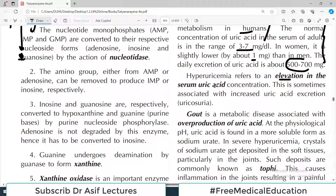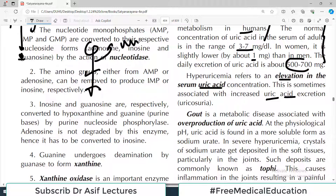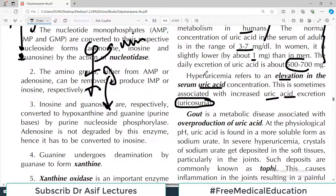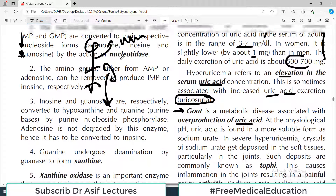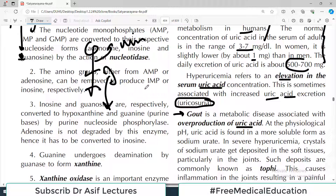Hyperuricemia means elevation in the serum uric acid concentration, and this is sometimes associated with increased uric acid excretion in the urine as well. If uric acid levels are high in the blood, the kidneys will try to excrete more uric acid in the urine — what we call uricosuria. Gout is a metabolic disease associated with overproduction of uric acid, producing symptoms in the joints.